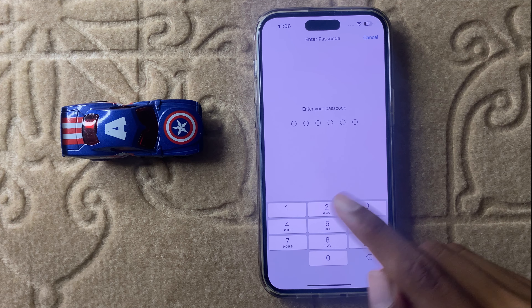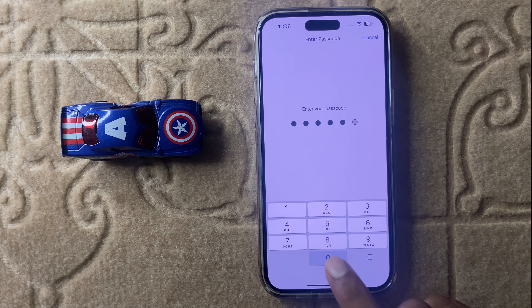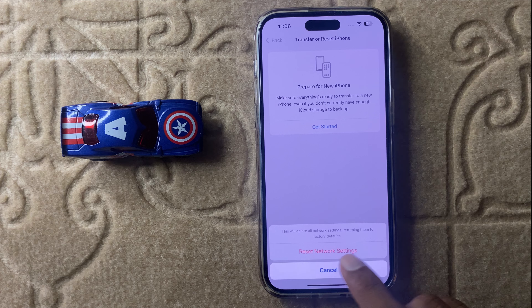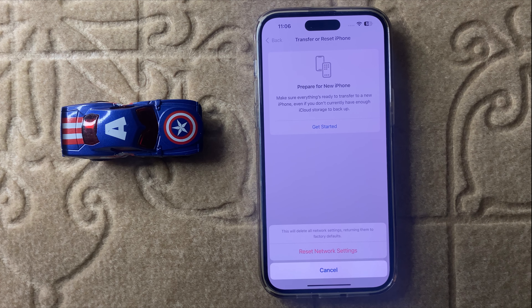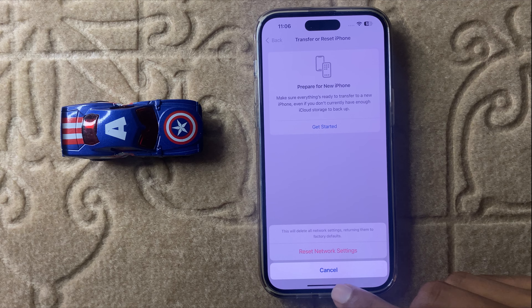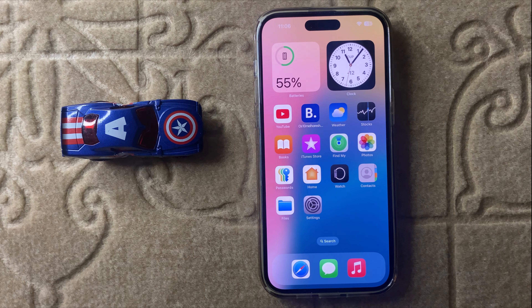Click on Reset Network Settings, enter your screen passcode, and after that it will be confirmed to reset all your network settings. It will never destroy any other data like photos, videos, or other personal data — it will only reset network settings. After that, your problem will be fixed. This is the way to fix no service error in iPhone 16 Pro Max. Thanks for watching.